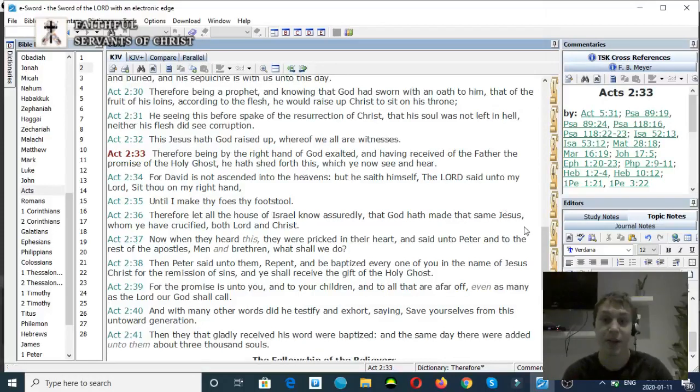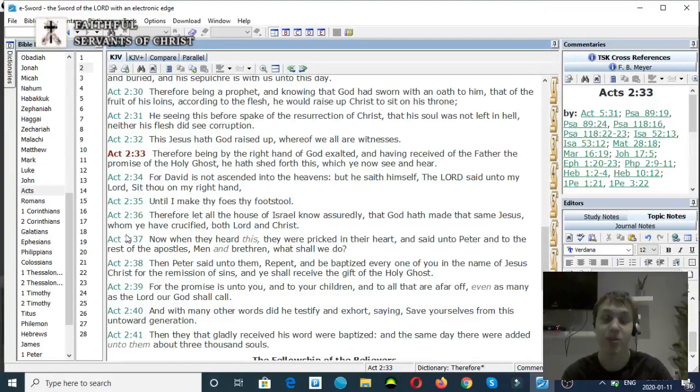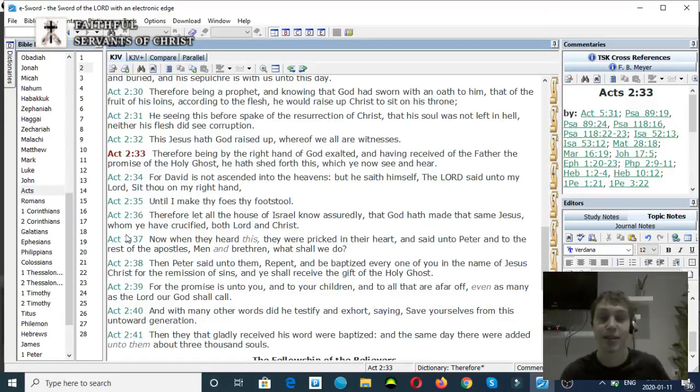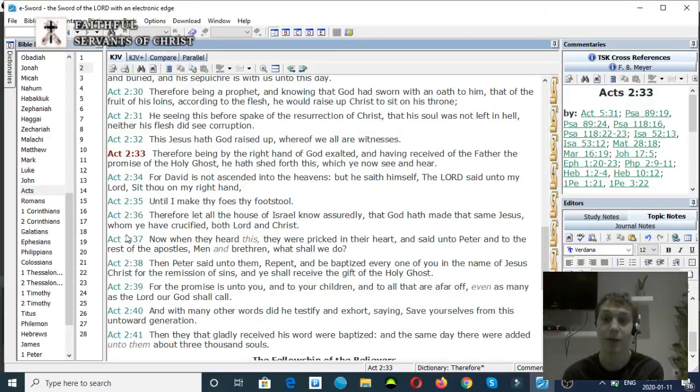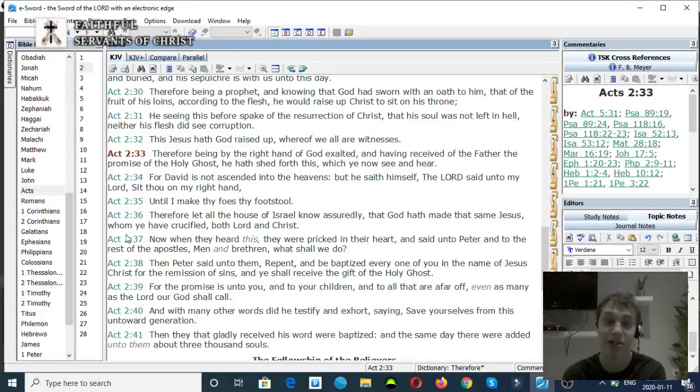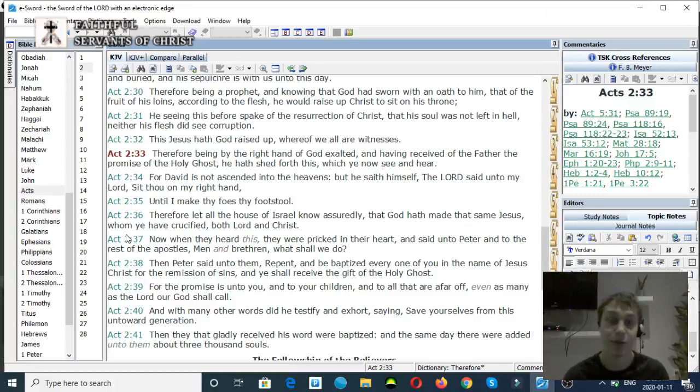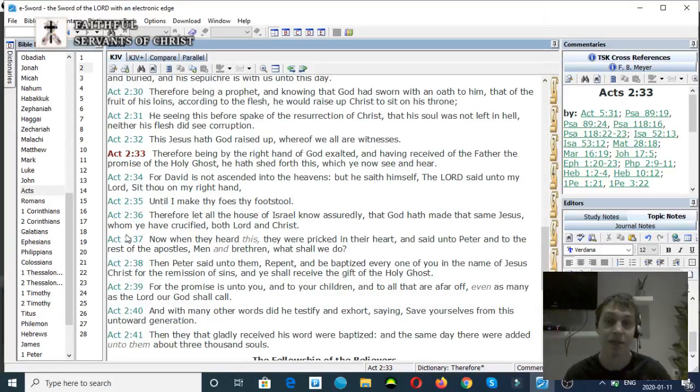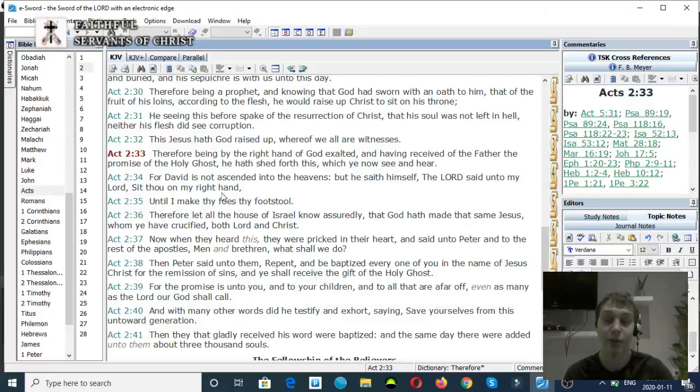So this is my video refuting oneness and modalism. There's a bunch of other scriptures back in the Old Testament where God says in the book of Genesis, let us make man in our image. Scripture after scripture debunks the modalist heresy and the oneness heresy. So anyway, thank you for watching. God bless you. Goodbye.